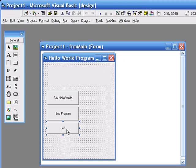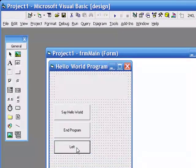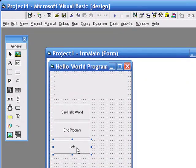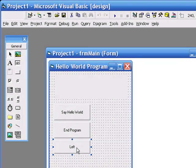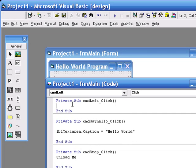command button left, cmd left that I've just named, is the actual object that's going to control the code. So behind that command button, I need to write the code to affect the left justification of the text within the label.